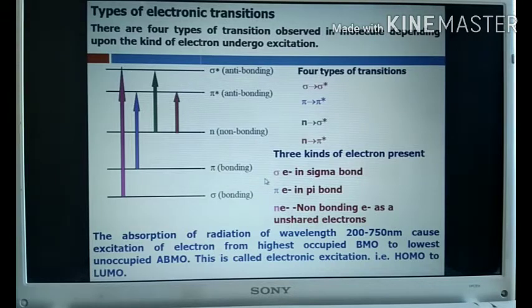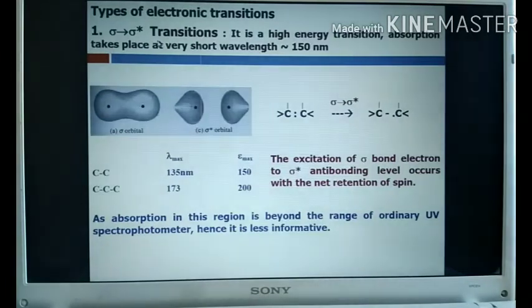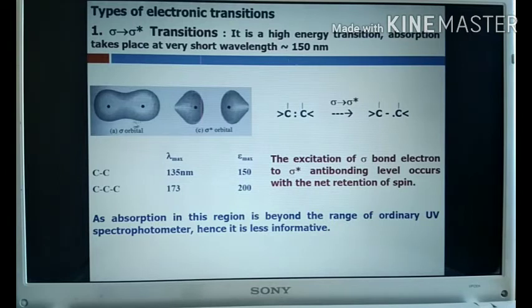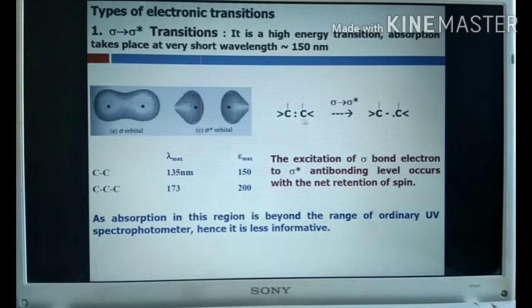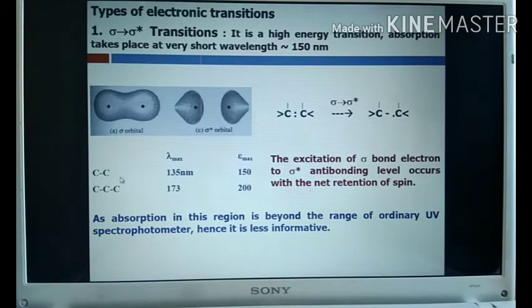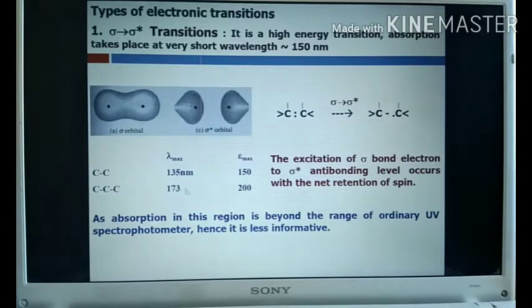The first type is sigma to sigma star transition. It is a high energy transition where absorption takes place at a very short wavelength, approximately 150 nanometers — less than 200 nanometers. For any alkane molecule, the lambda max is about 135 nanometers, which is less than 200 nanometers. The transition involves the excitation of sigma bond electrons to the sigma star antibonding level.